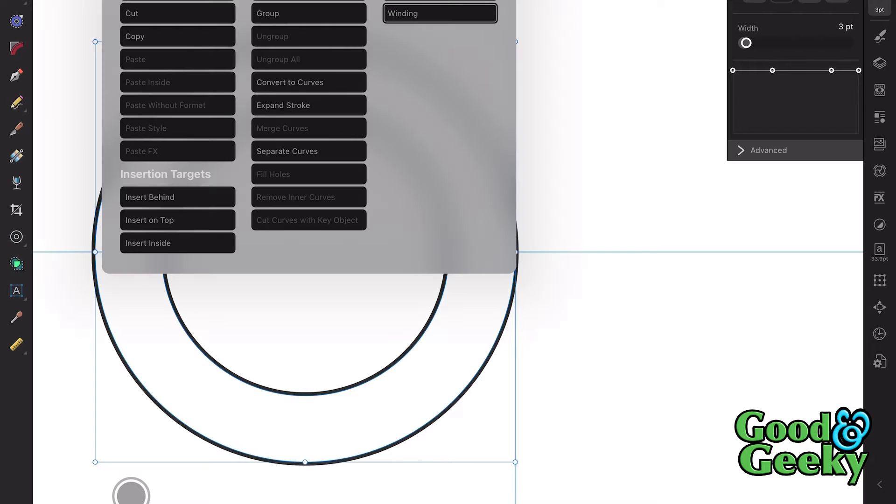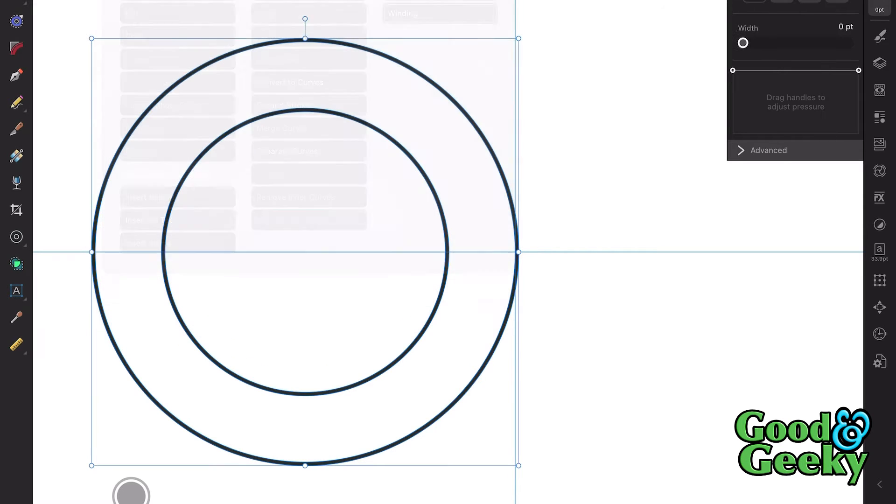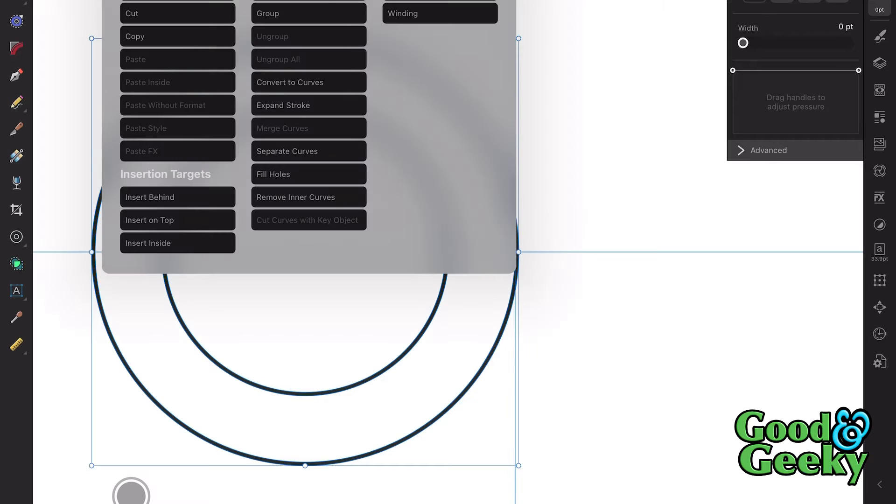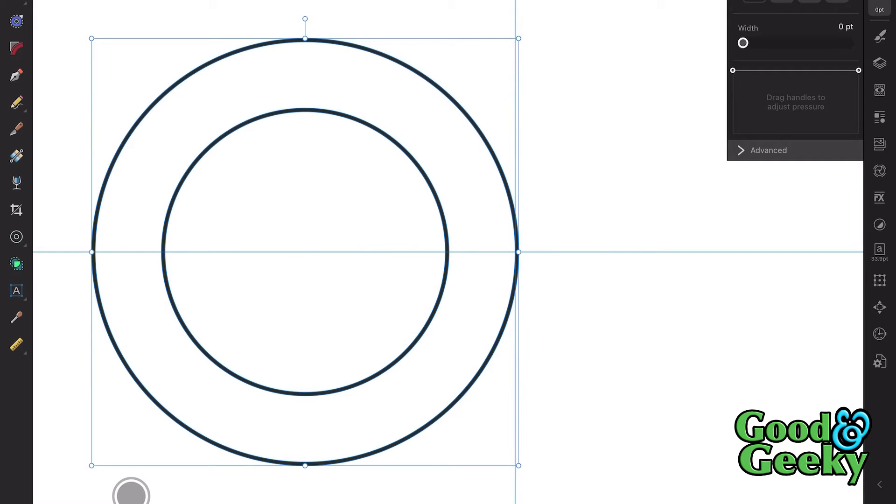Then what we need to do, we need to expand the stroke. Expand that stroke. Let's also convert to curves. I think that will work better as well.